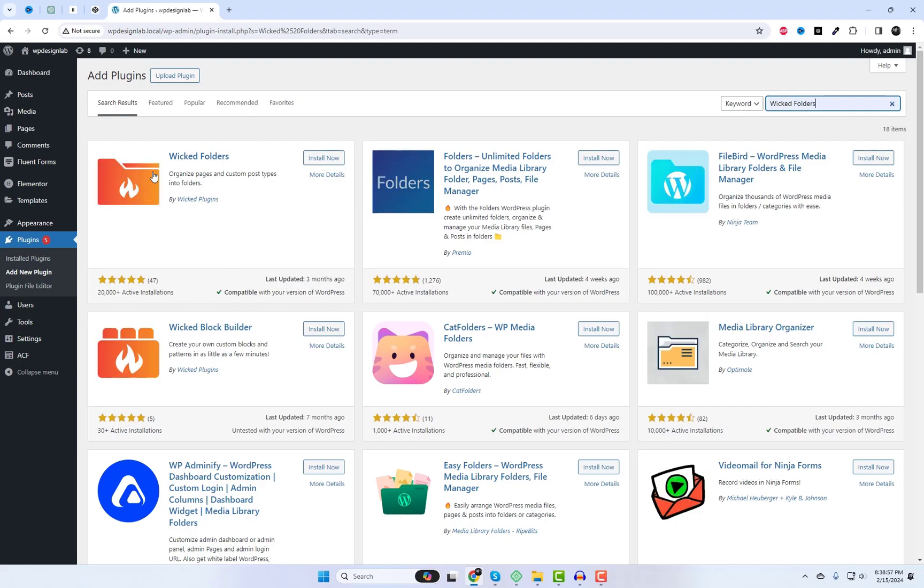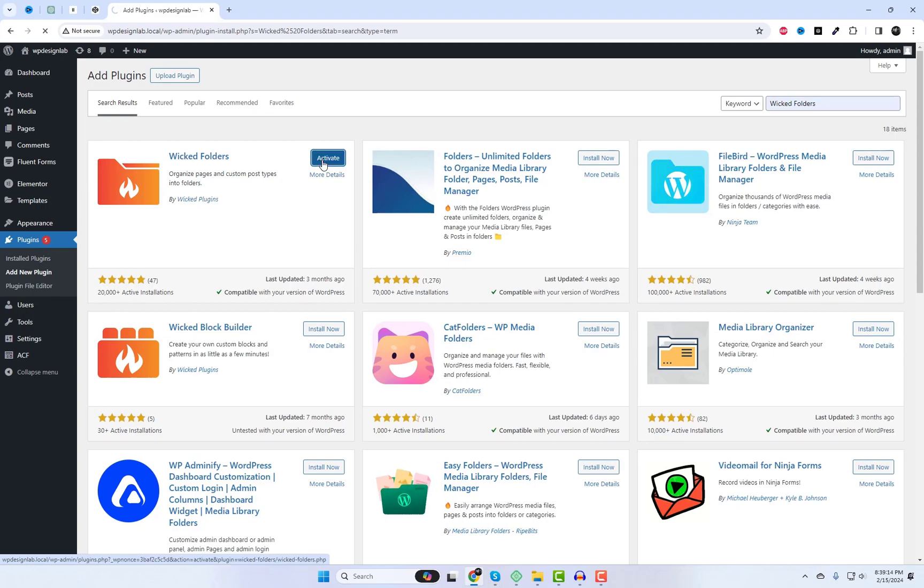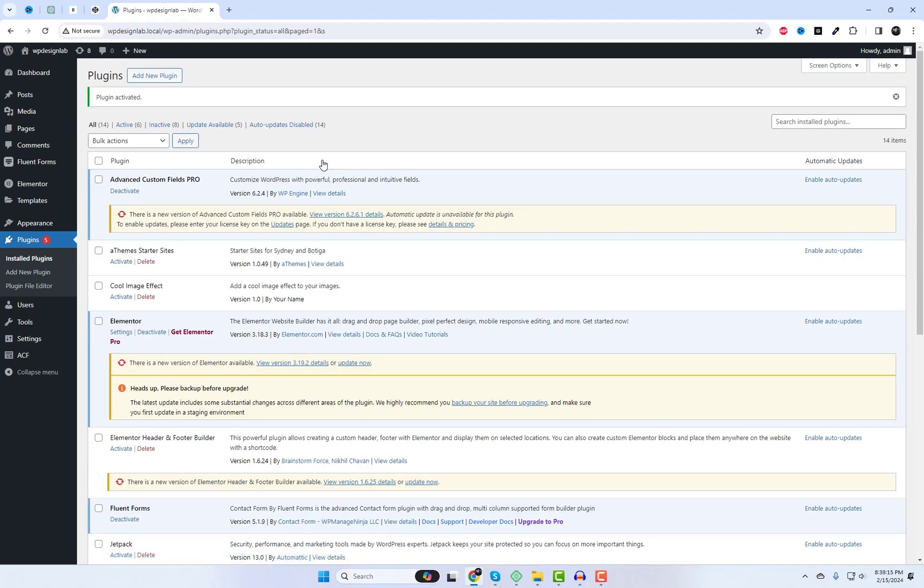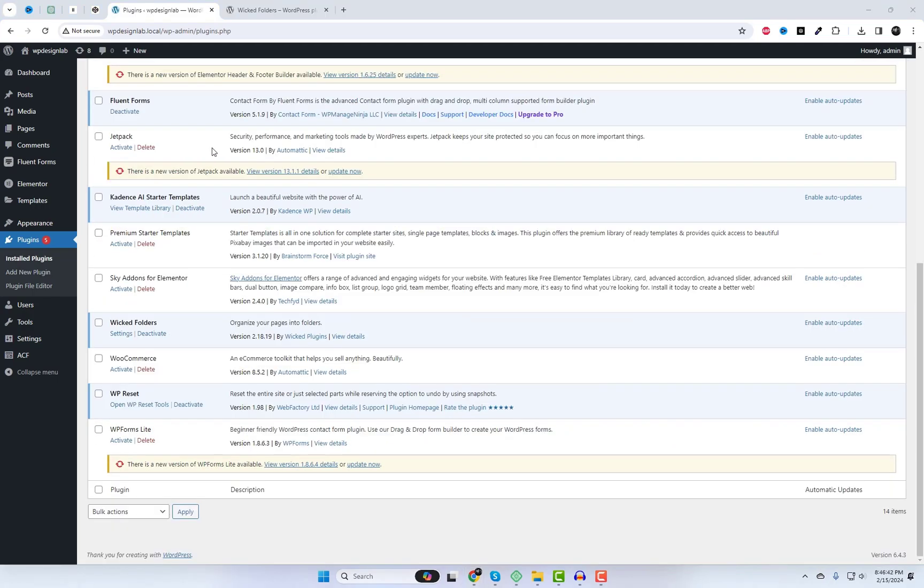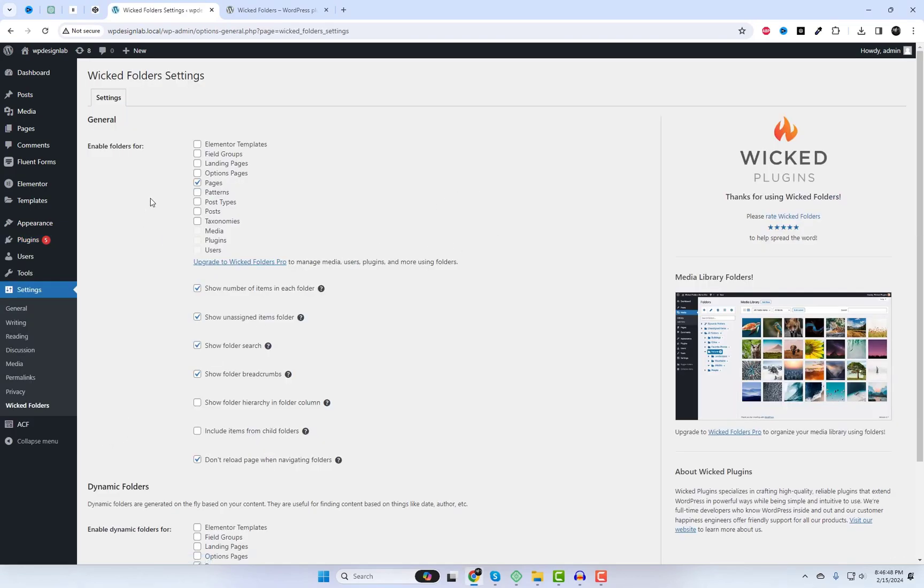First off, let's head to our WordPress dashboard. Install and activate the Wicked Folders plugin. After activating the plugin, visit the settings page at Settings > Wicked Folders to enable folders for custom post types and pages.